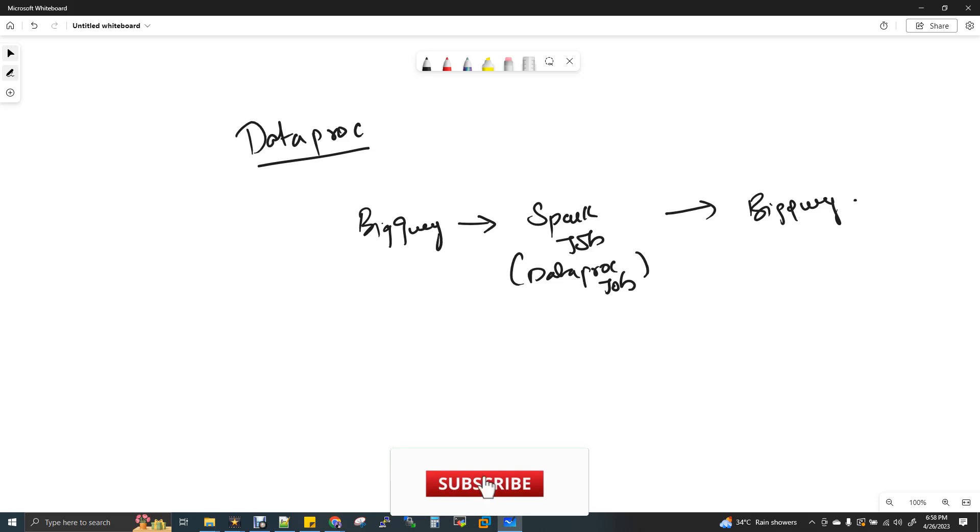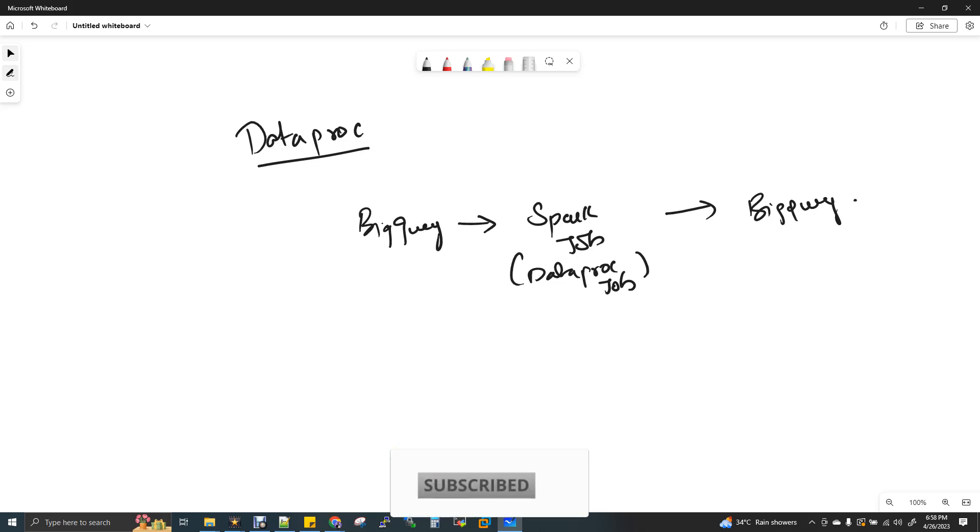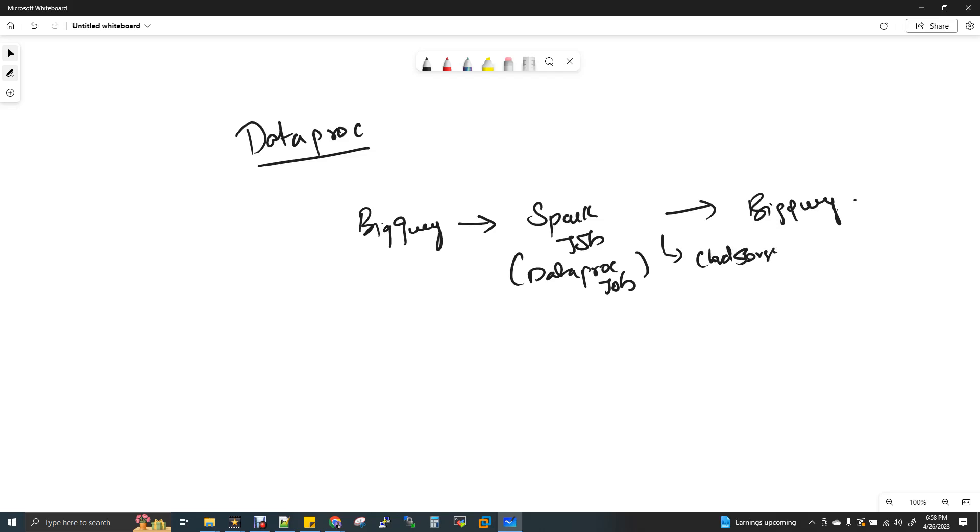Whenever you use this Dataproc thing, before writing to BigQuery, what Dataproc will do is it just used to store the data temporarily to a cloud storage. It's like a temporary storage for BigQuery to export the output before storing the data as a table in BigQuery. Dataproc will export the BigQuery output in a cloud storage temporarily by creating a file and a directory, and then it is exported to BigQuery. So this is how it happens.